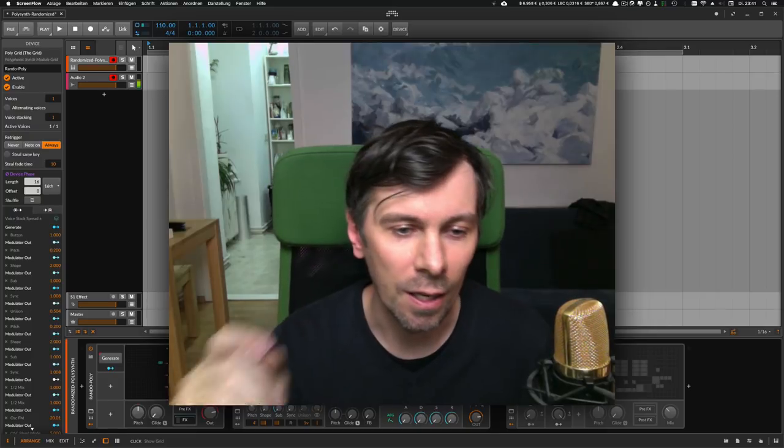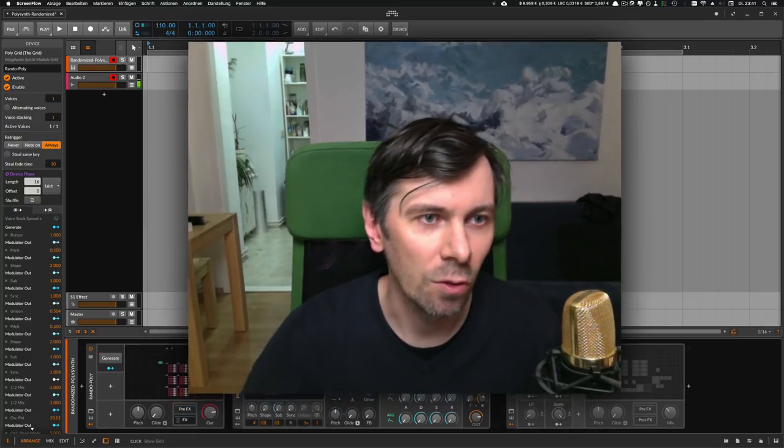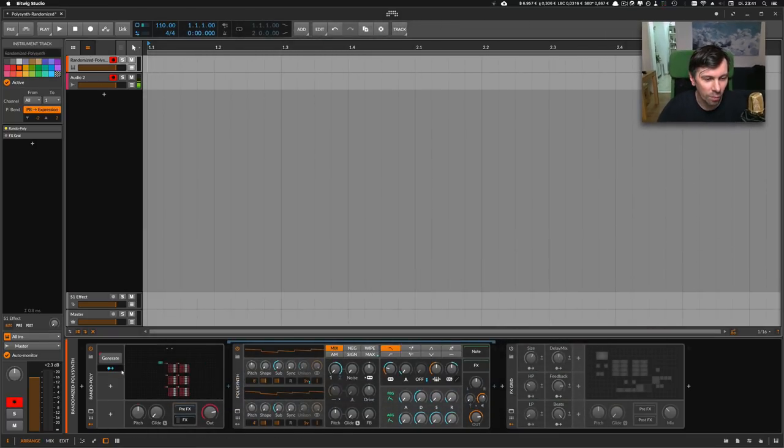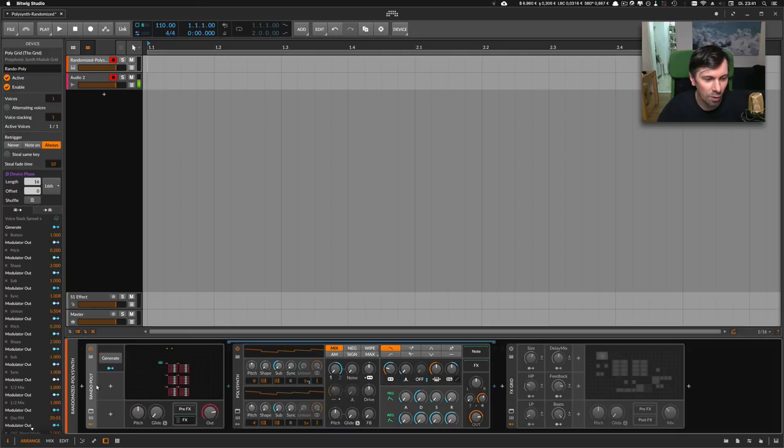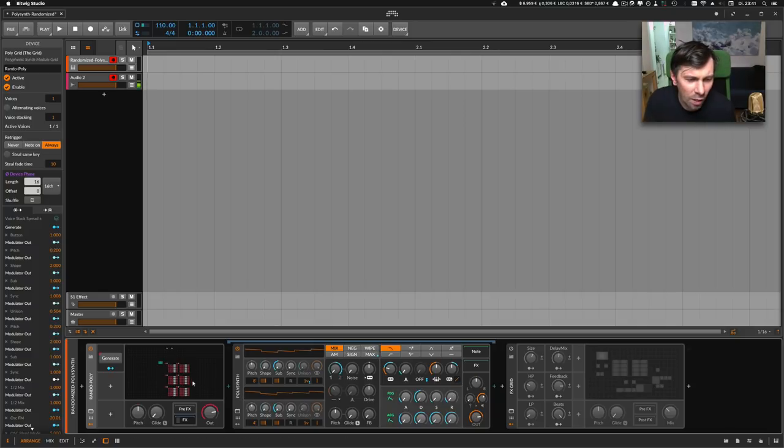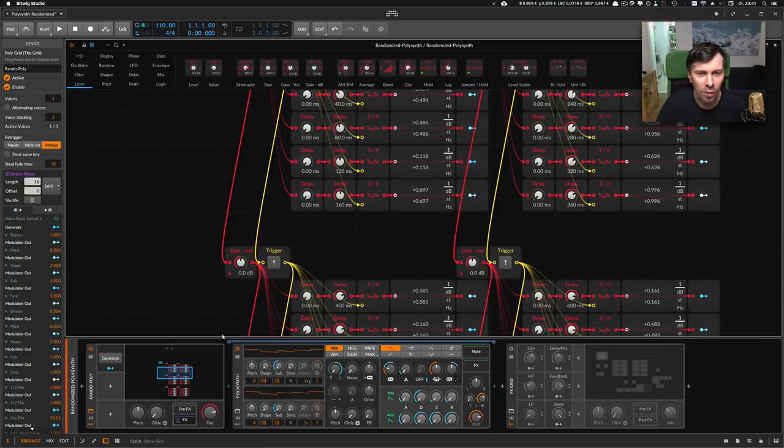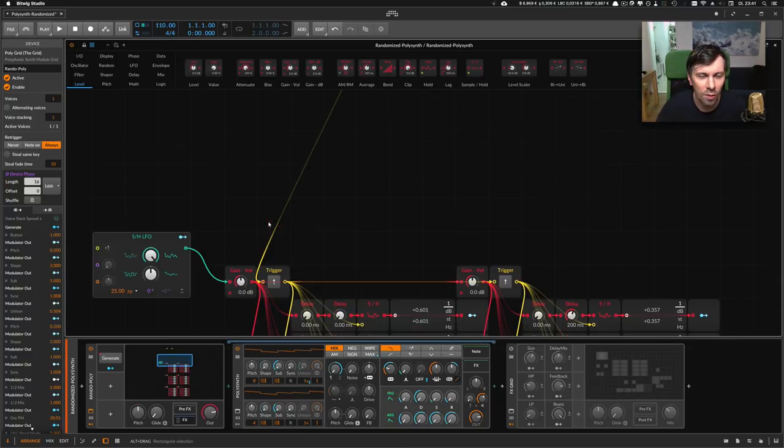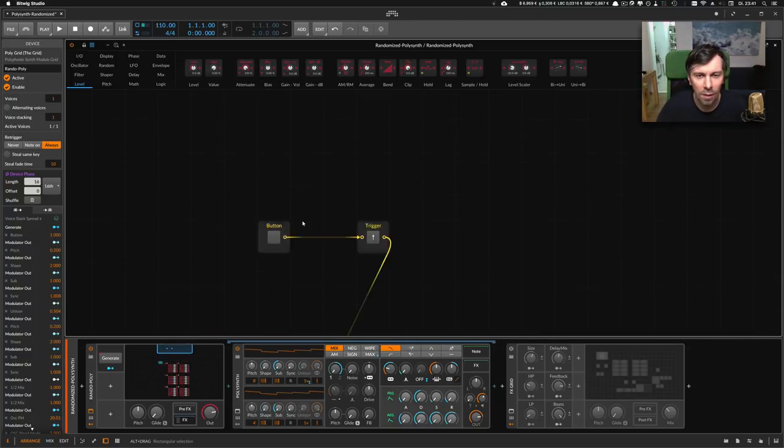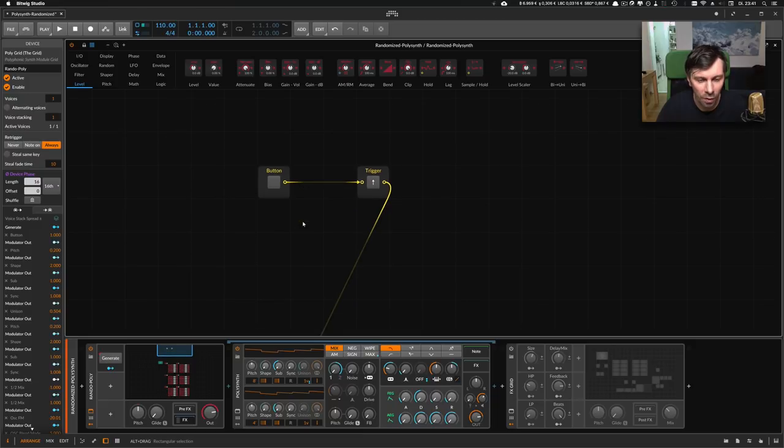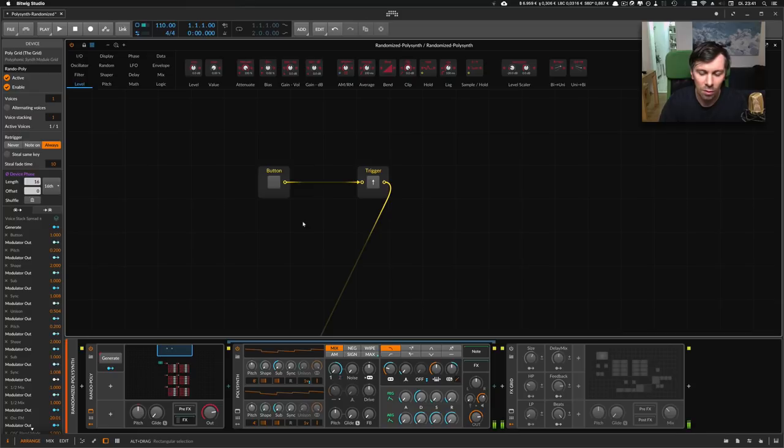If you take a look here at the grid, I chose a polygrid and inside the FX section I have a polysynth. Inside the grid itself I have a lot of modules and a trigger, and I'll play you a sound.